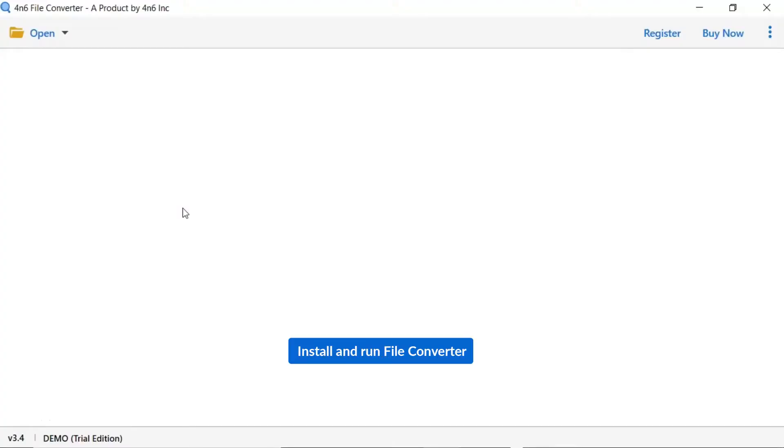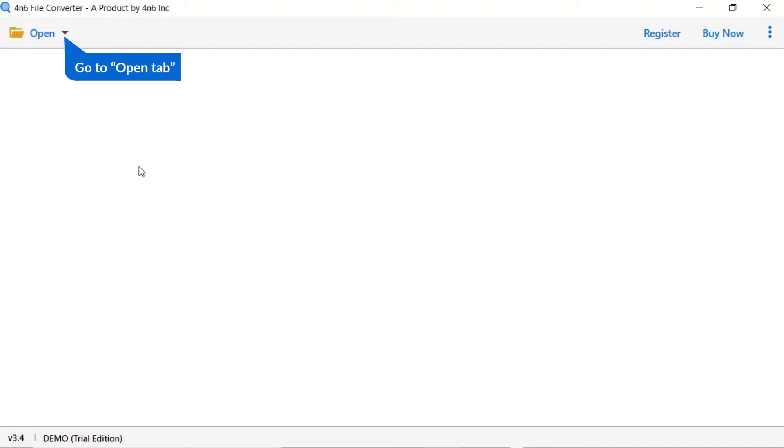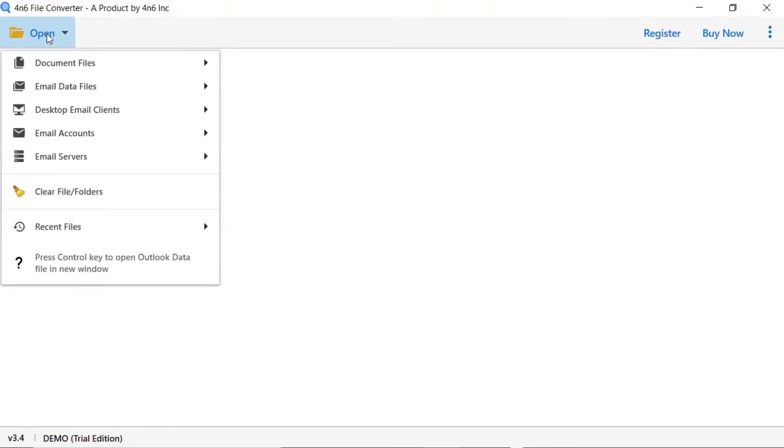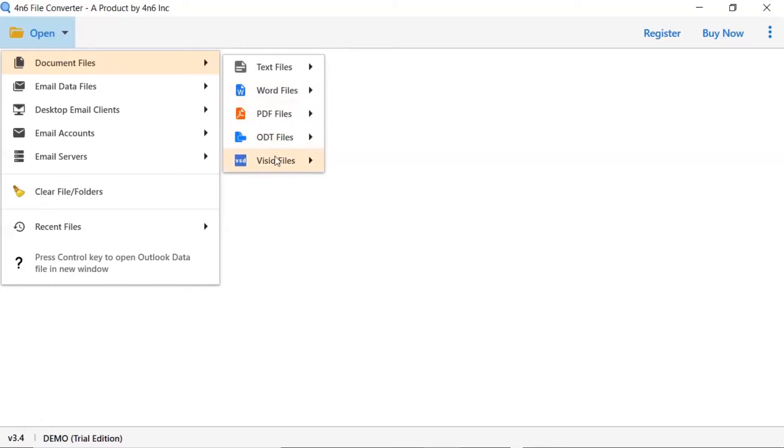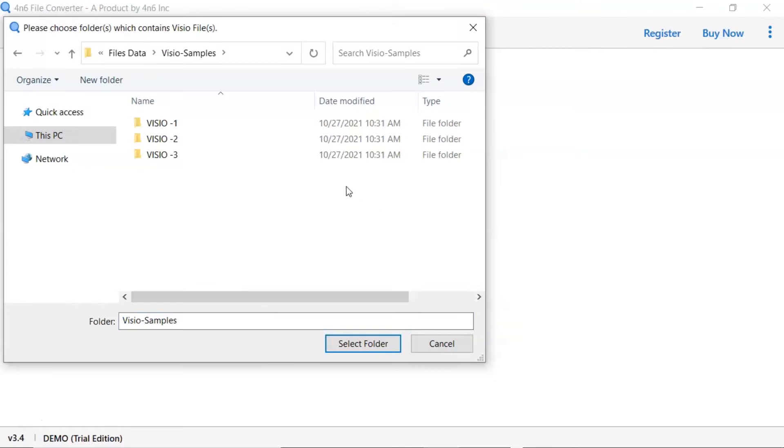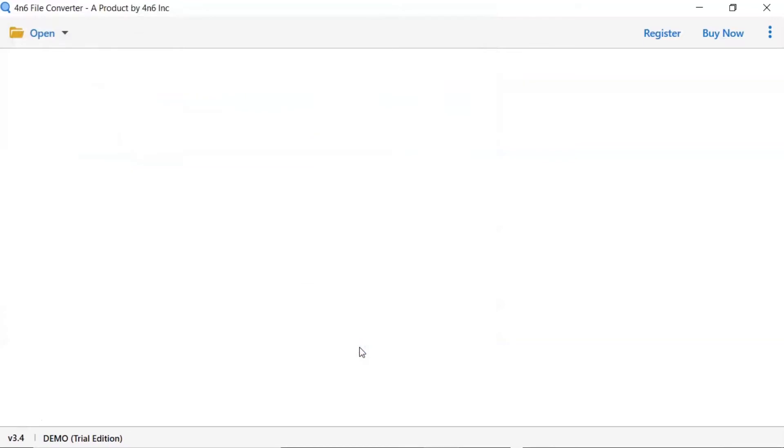Install and run 4N6 file converter. Tap on the open button. There are multiple options available. Select document file option. There are multiple file options - choose Visio file option. Here you can choose file and folder options as per need. We are choosing the folder option to browse VSD folder from system and then tap on select folder button.